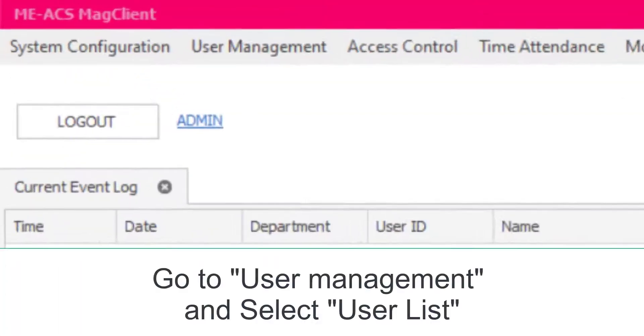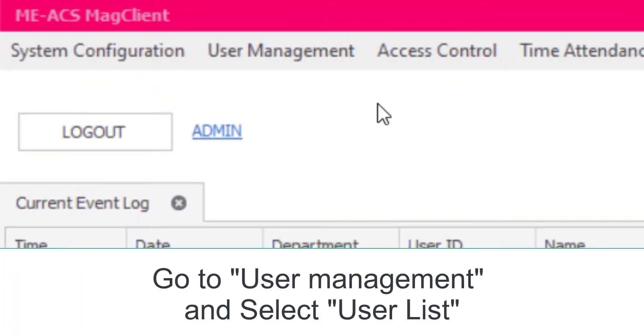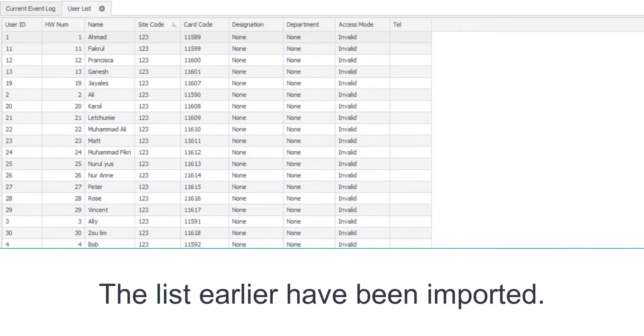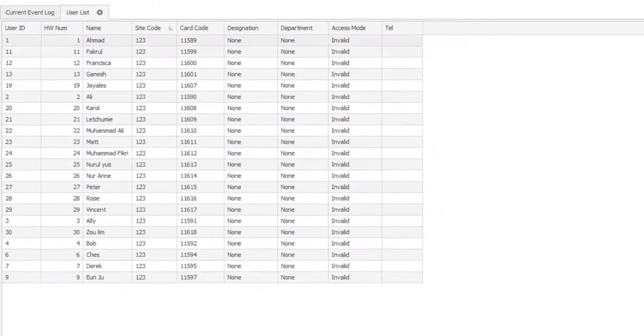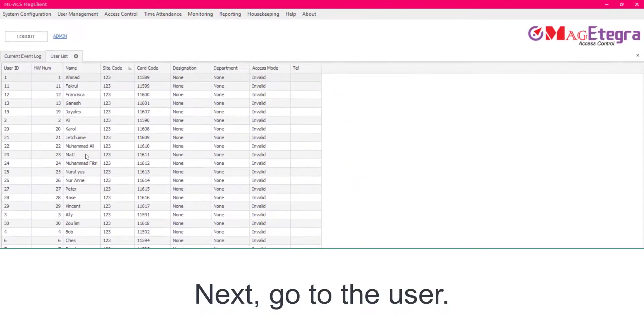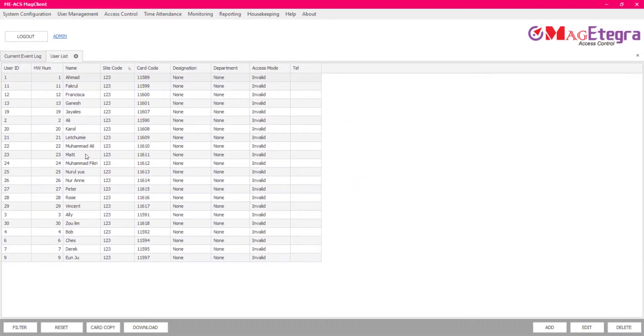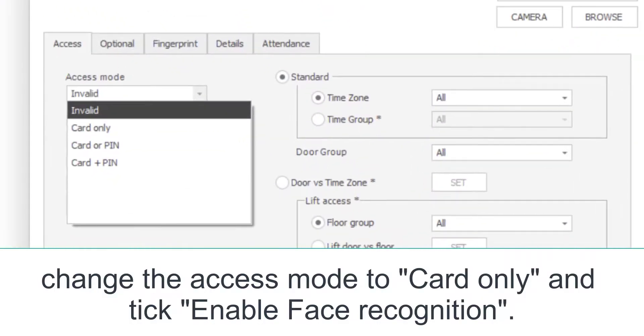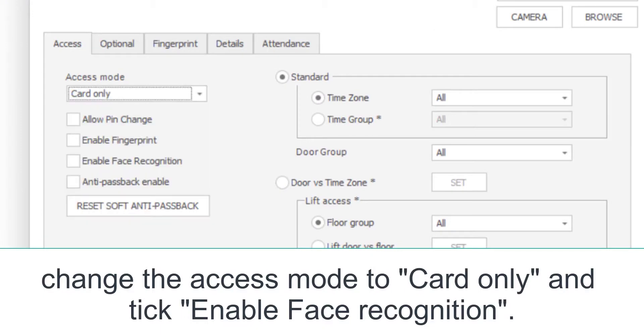Go to User Management and select User List. The list earlier has been imported. Next, go to the user. Change the access mode to Card Only and tick Enable Face Recognition.